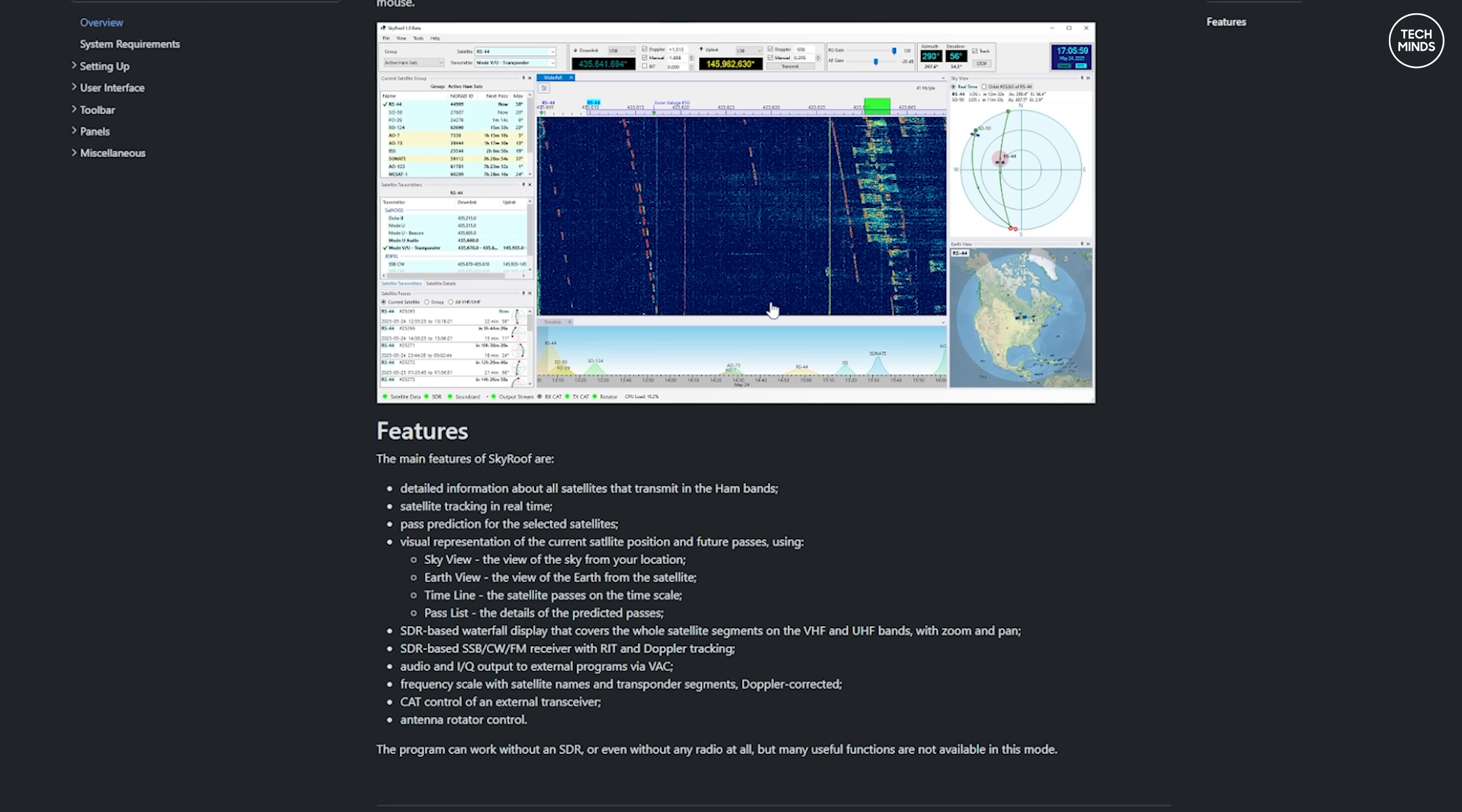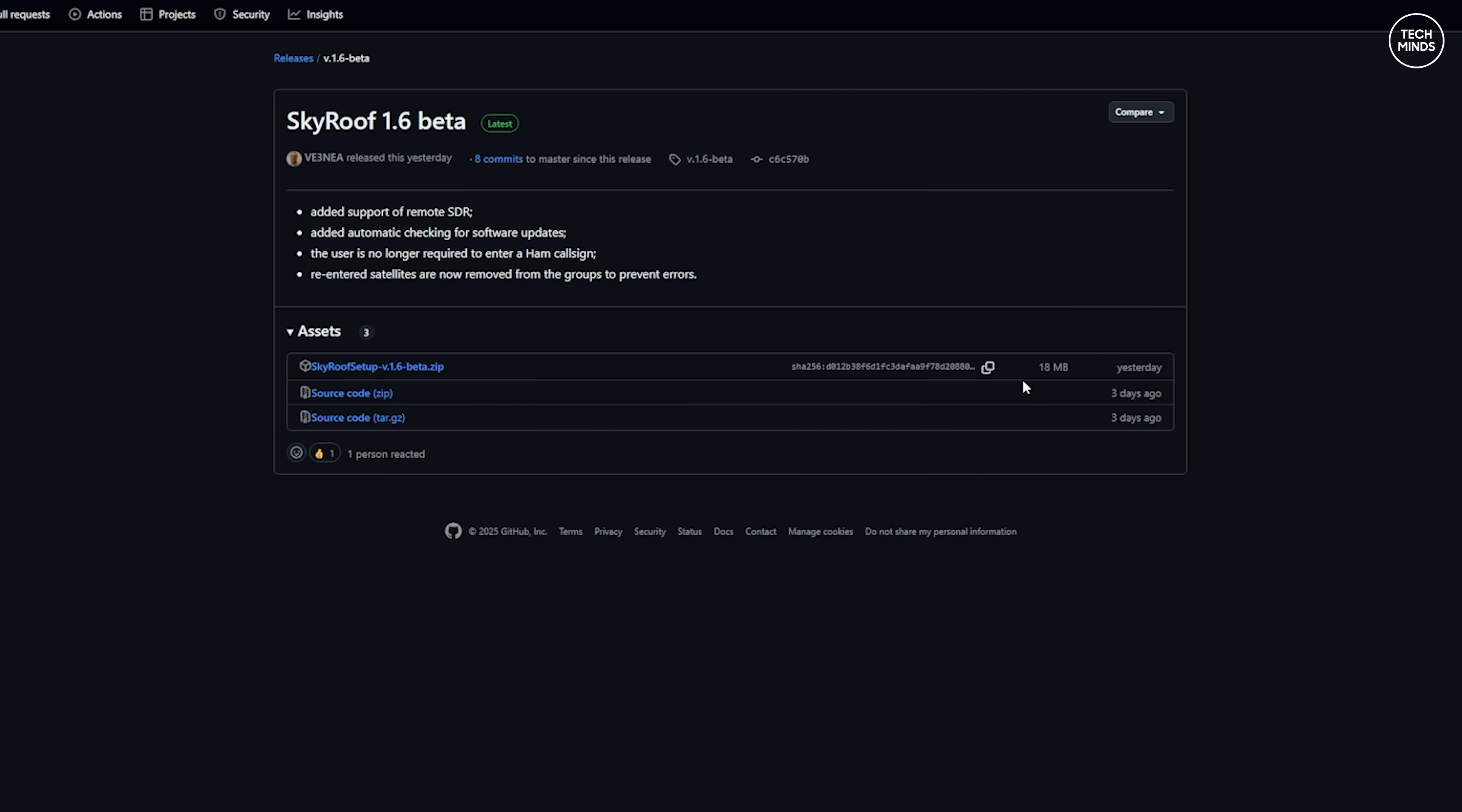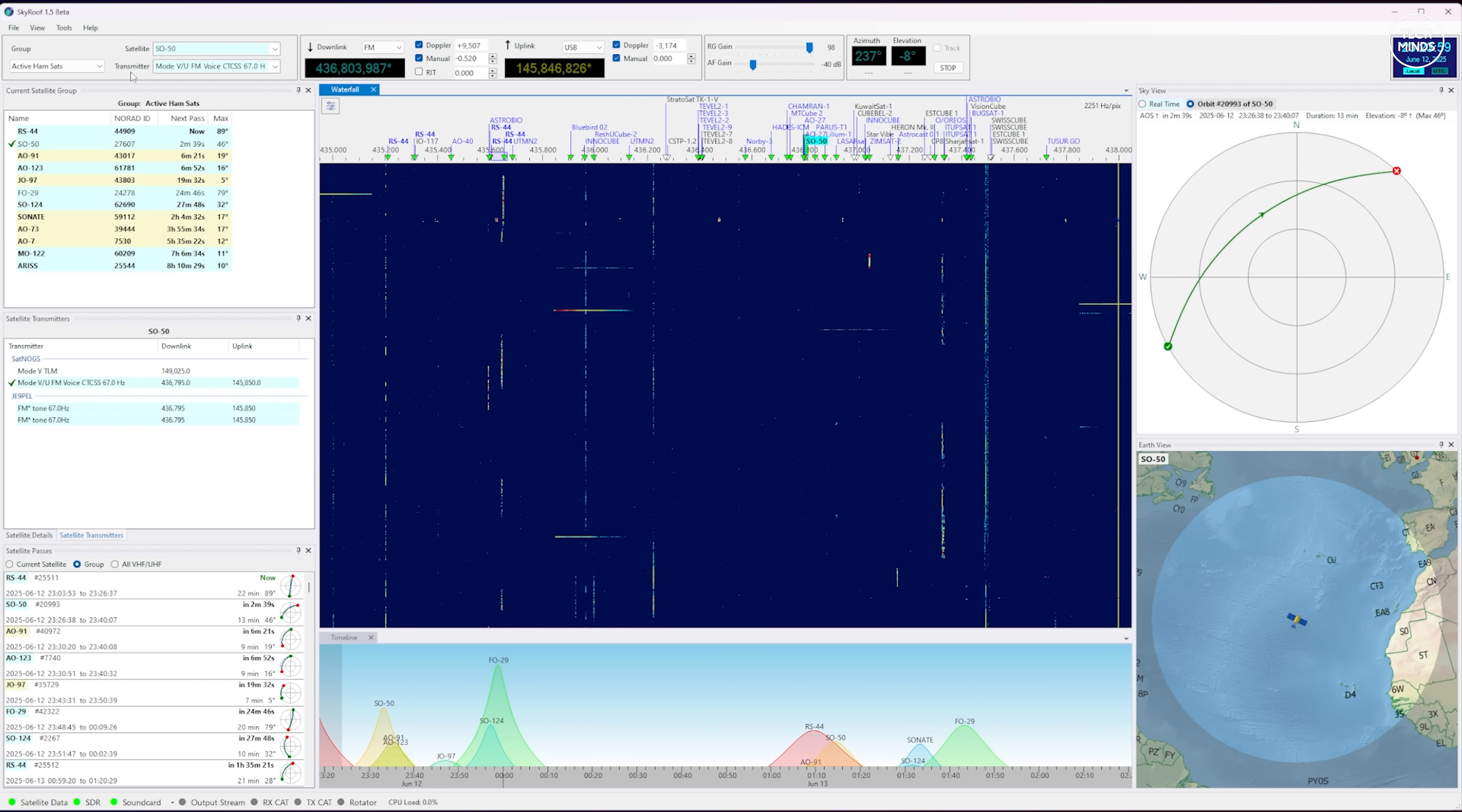This video is all about SkyRoof and there's actually a dedicated website for this exciting new satellite tracking application. While this is a Windows only application, Alex has actually made this software fully open source so not only can you download a ready-to-go installation from GitHub, you can also download the source code. I have lots of ideas for this software and I'll maybe go through some of those at the end of the video. Once installed and ran, you'll be presented with a screen like this.